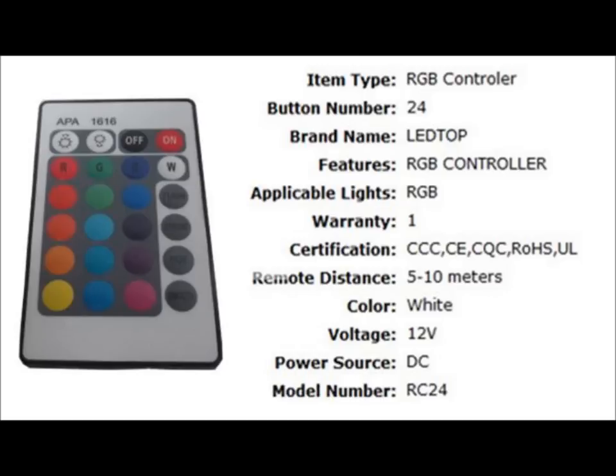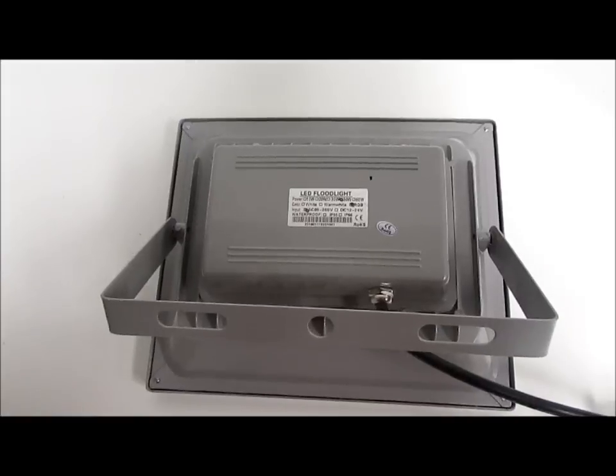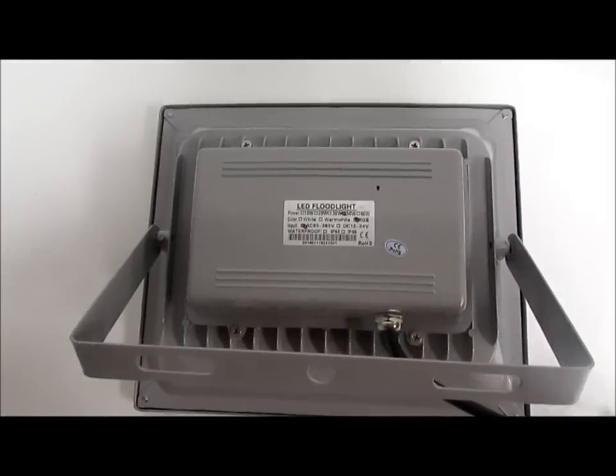As you can see, the remote control has 24 buttons and has a range of 5 to 10 metres, which makes it easier for you to turn on and off.